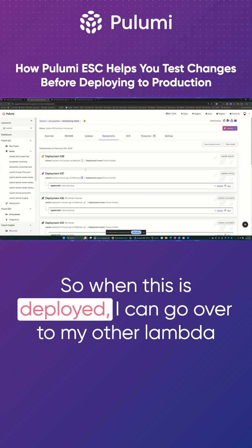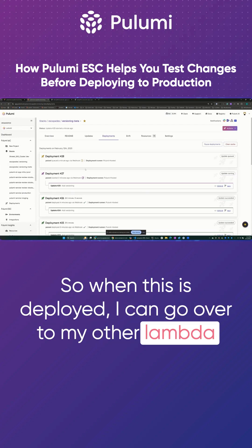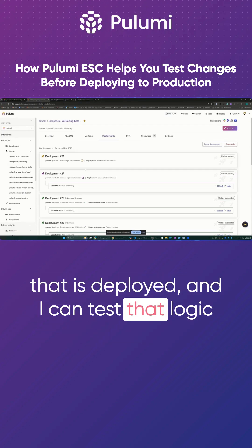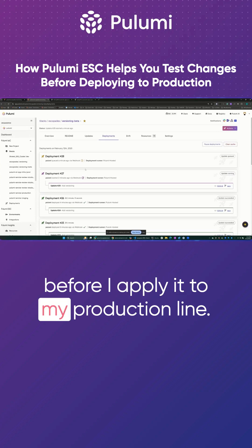So when this is deployed, I would go over to my other Lambda that is deployed and then I can test that logic before I apply it to my production Lambda.